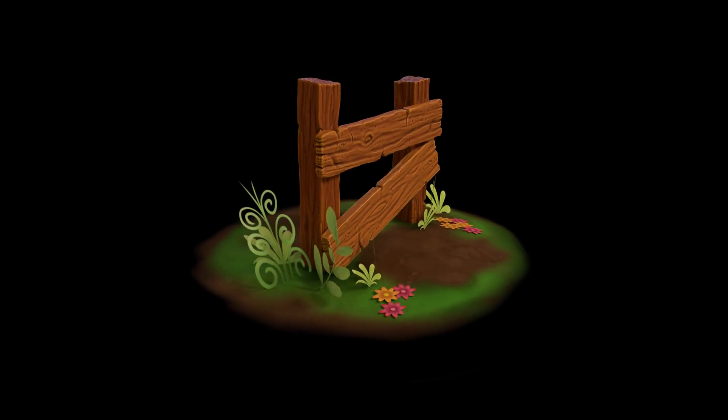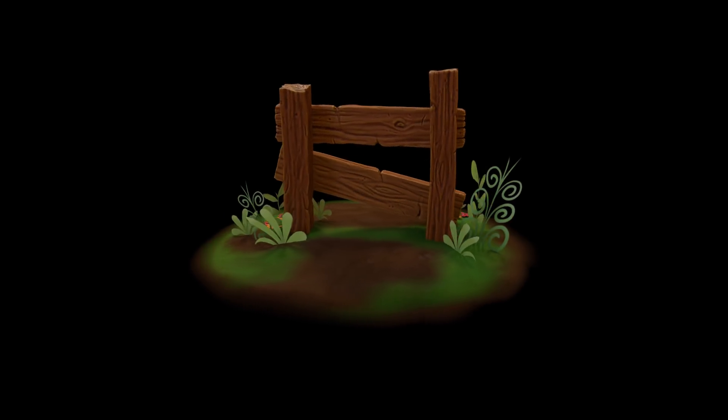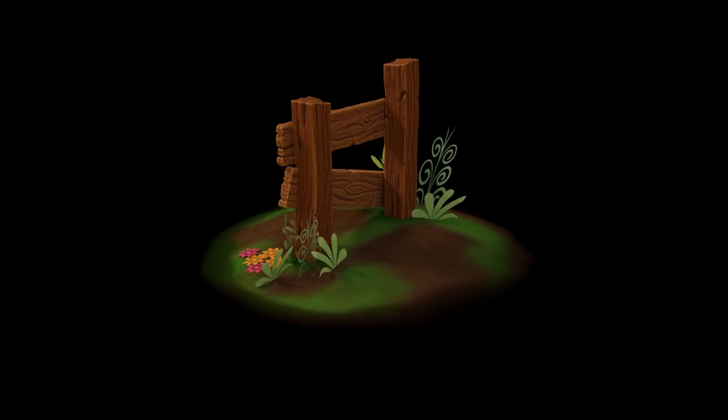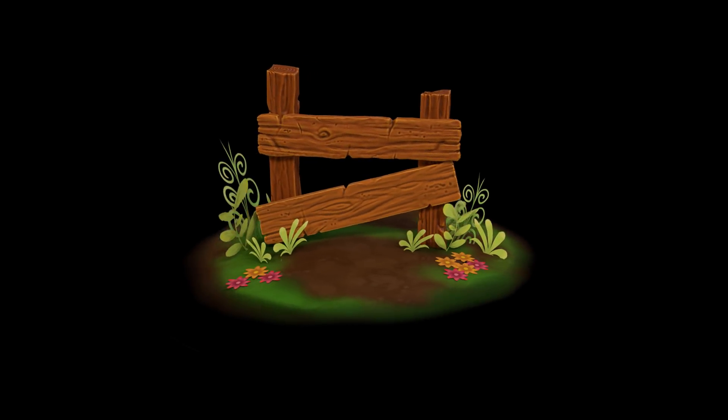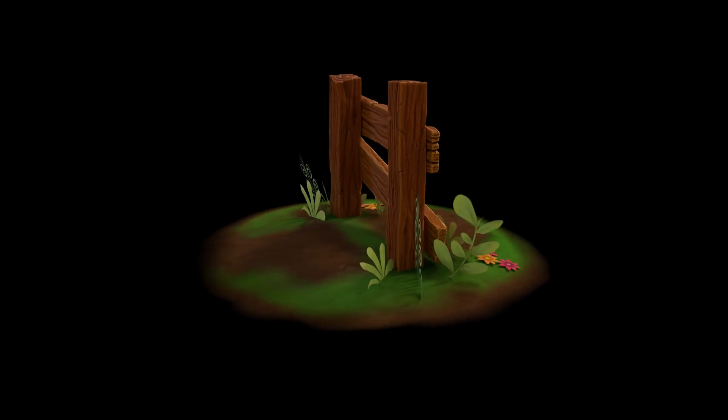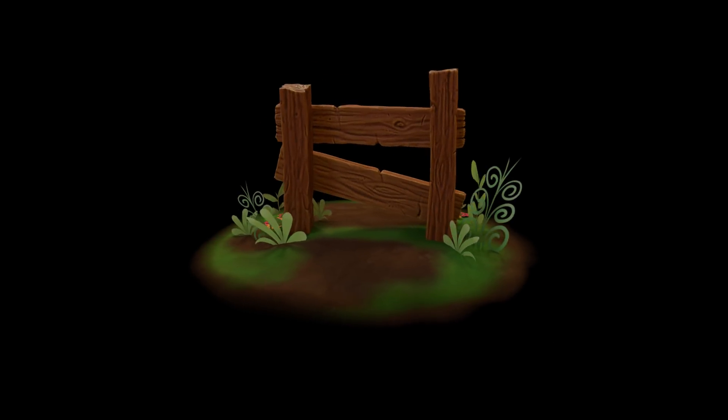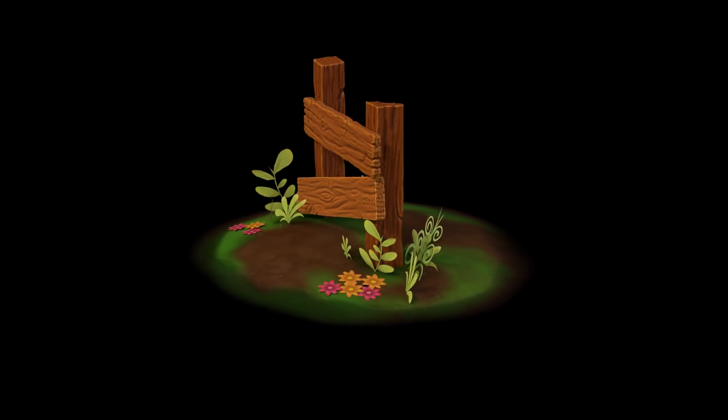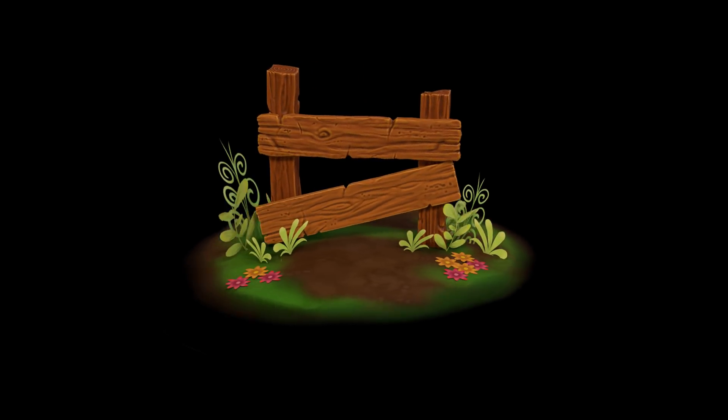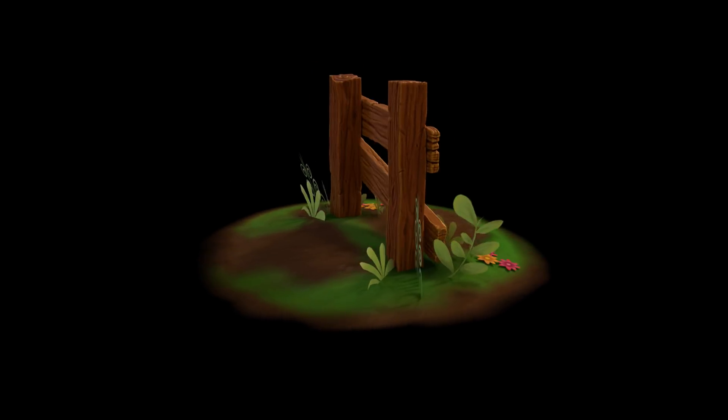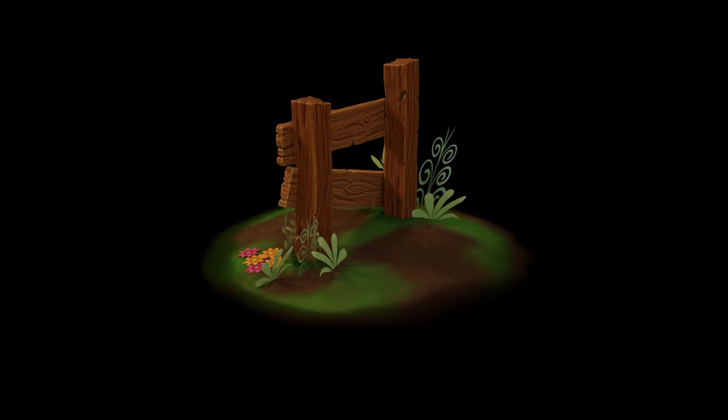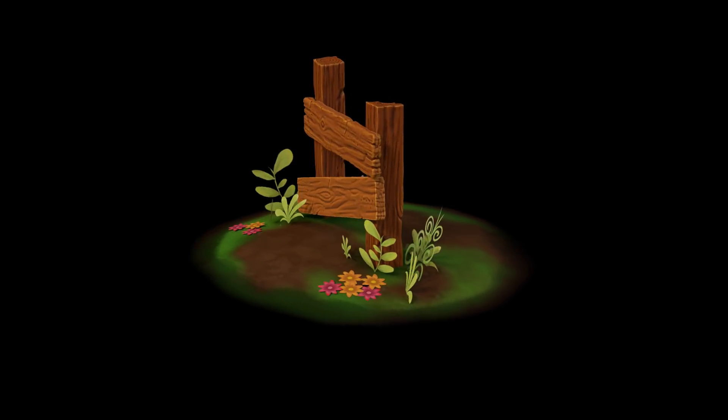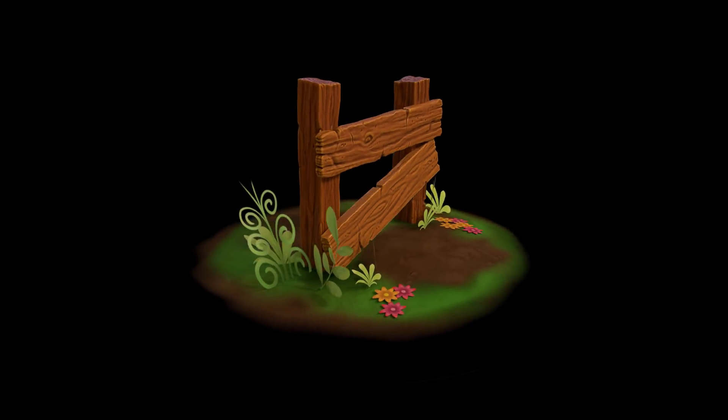In this video series we'll be doing a sculpting workflow with the goal of creating game assets. We'll start off with a simple sculpt of a plank, learning how to sculpt it, then basic retopology, baking textures, and exporting to Unity.